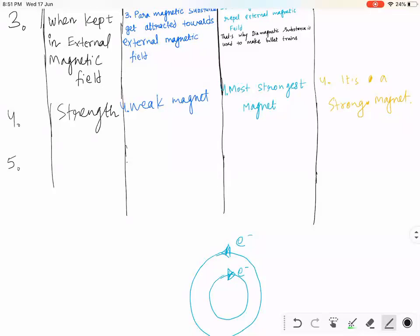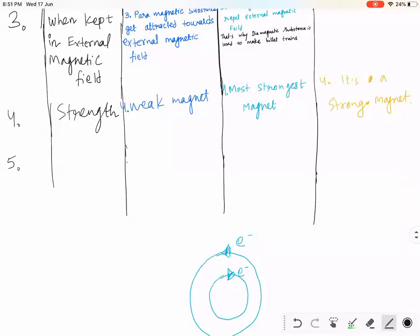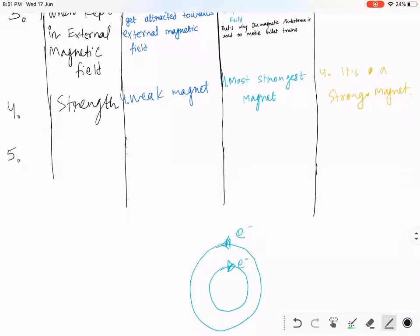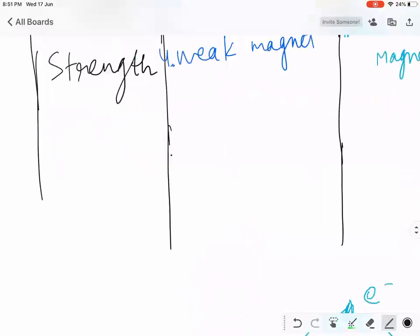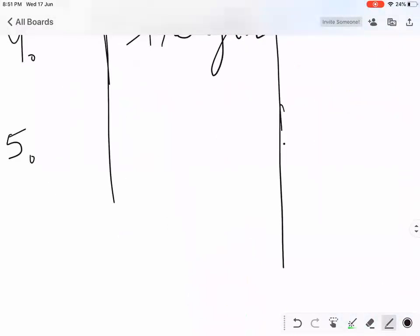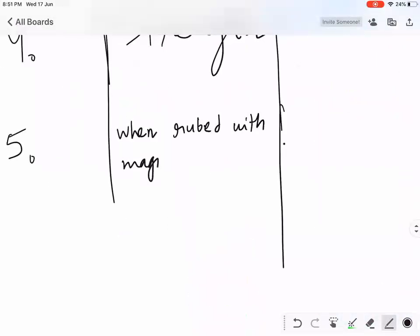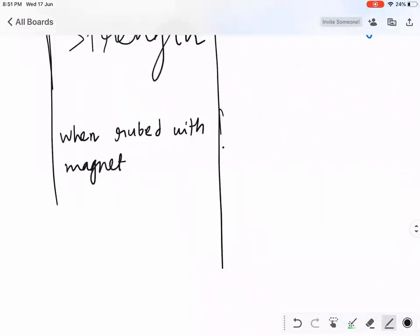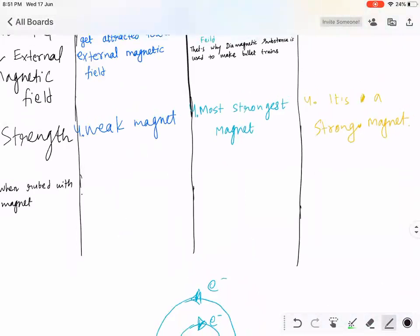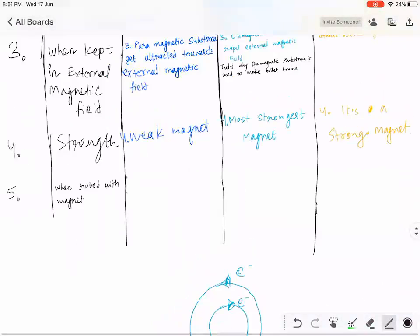When rubbed with a magnet: a paramagnetic material will also become a magnet. But what kind of magnet — strong or weak?